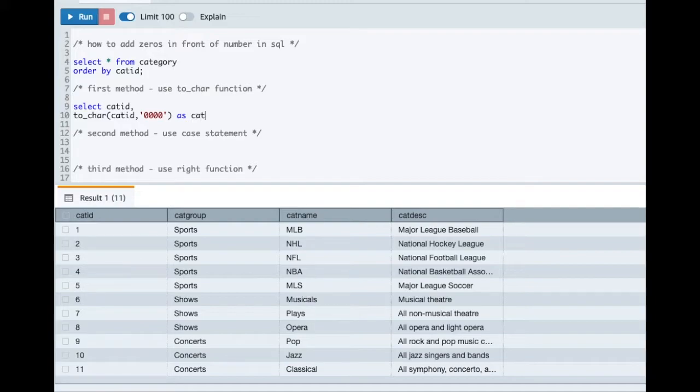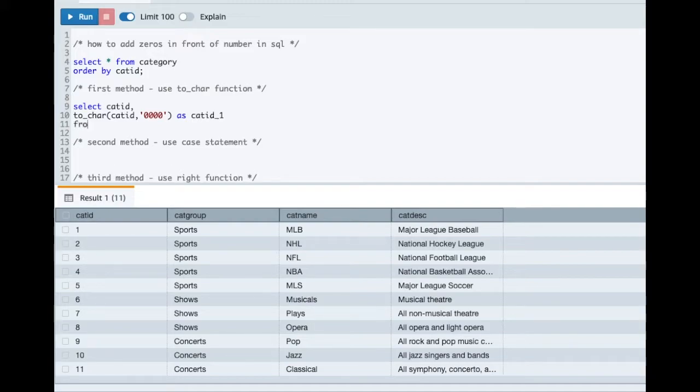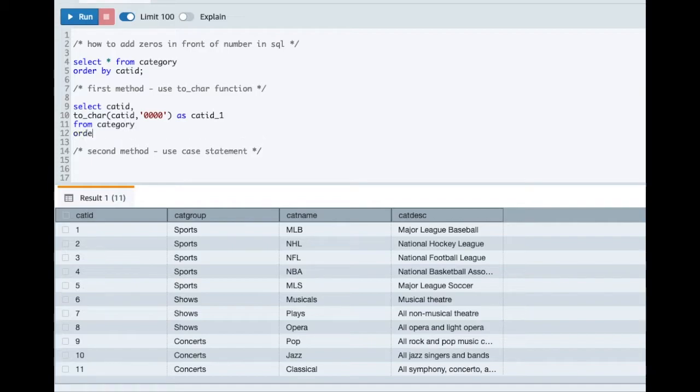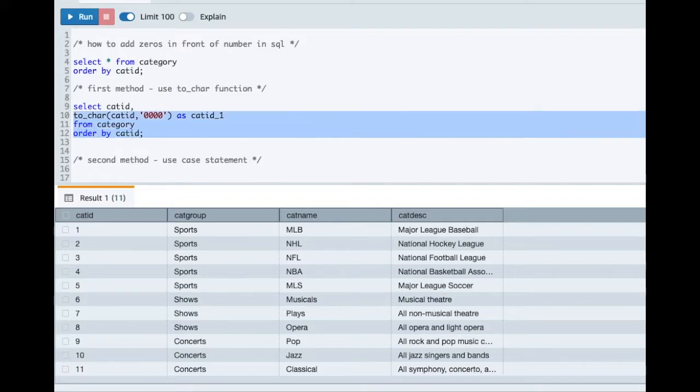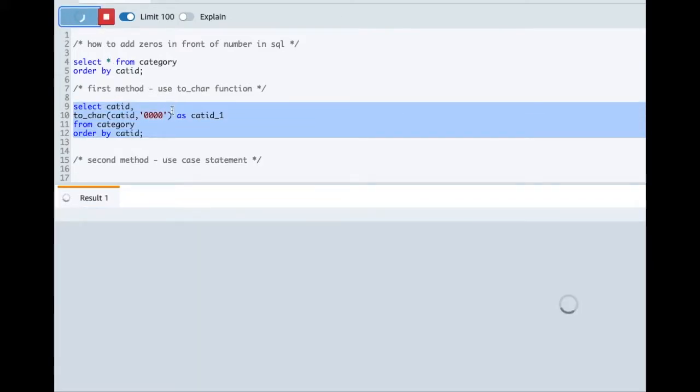So let me just name this as category_id_1 from my table. Let me just do an ORDER BY as well.